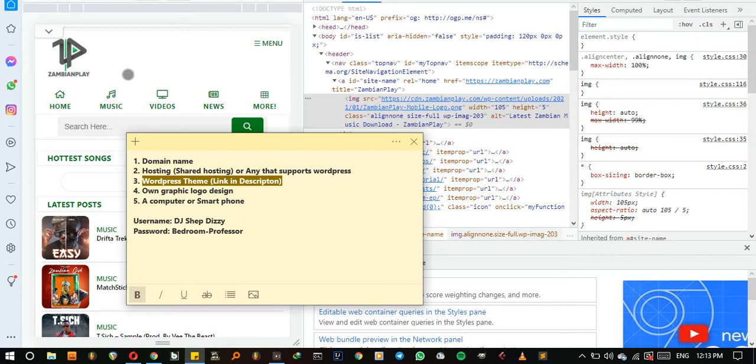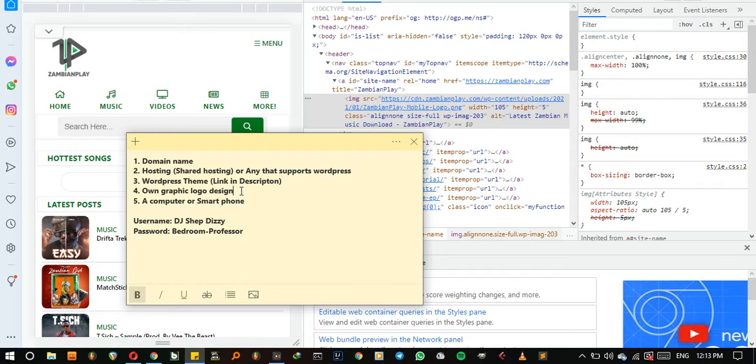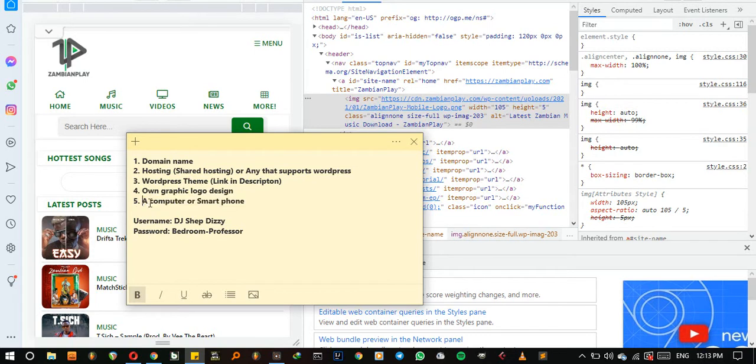The third thing is you're going to be required to have a WordPress theme which is this very one, and you also have to have your own logo design like this one. Then the fifth thing is you are required to use a computer or a smartphone - anything can work for you.